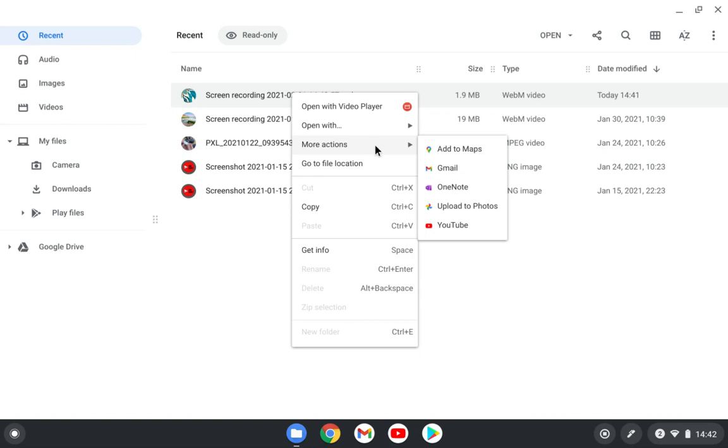You can also do more actions like you can add to Maps and Gmail, OneNote for example. And you can cut, copy, paste, or get info here.